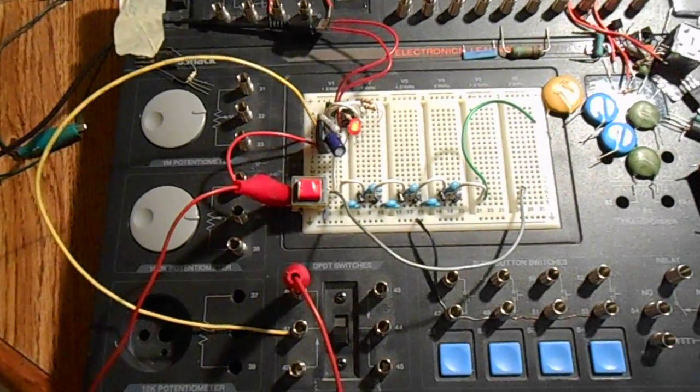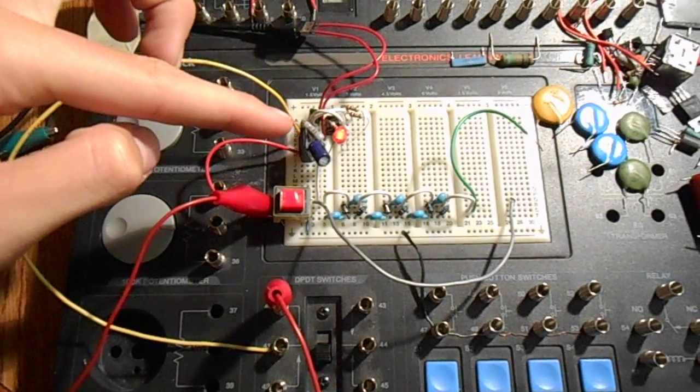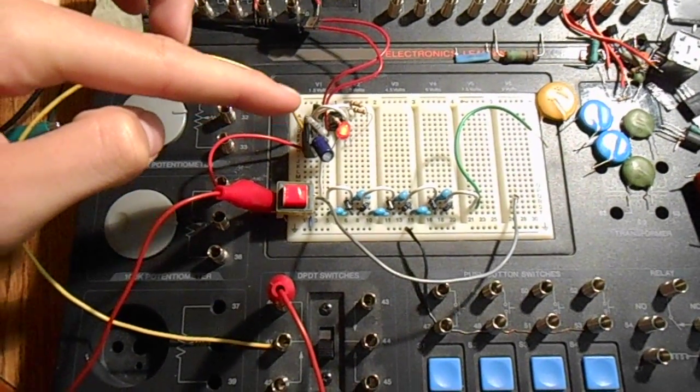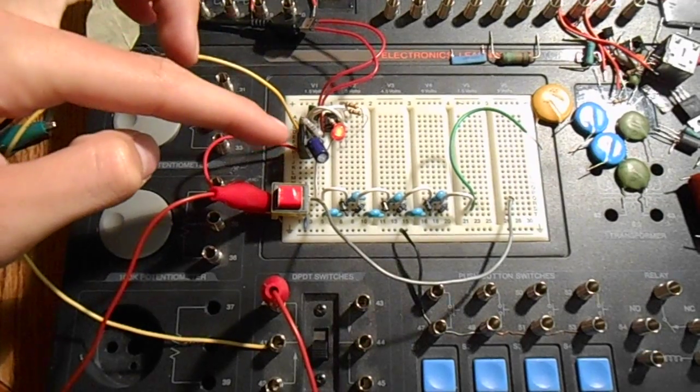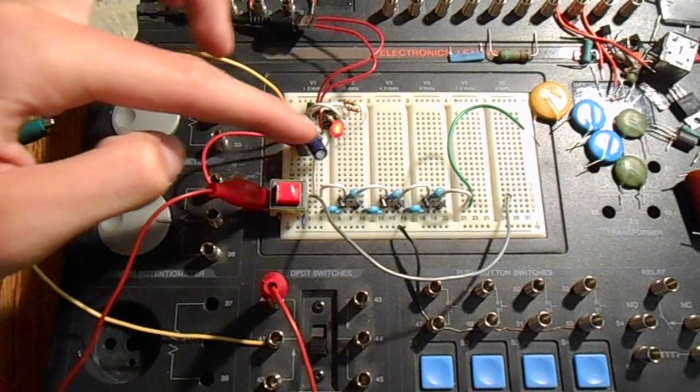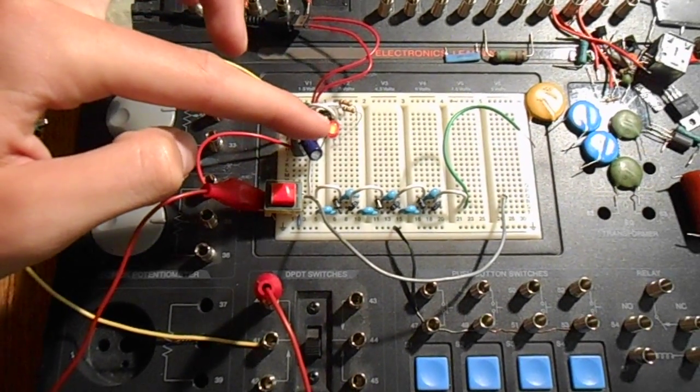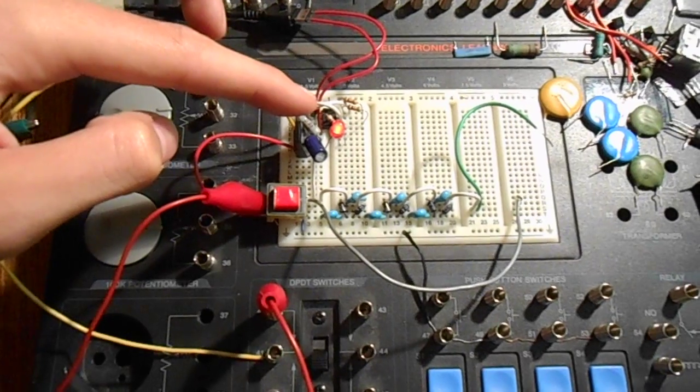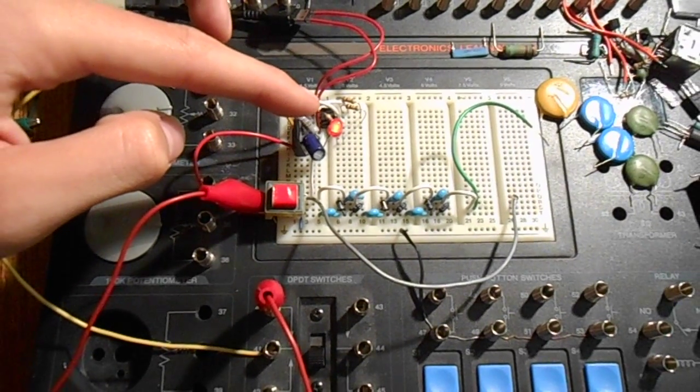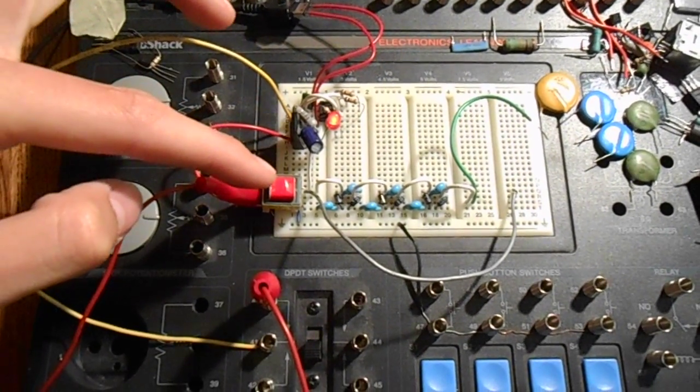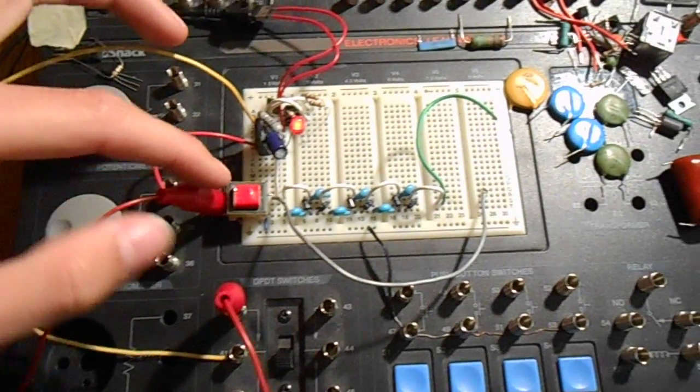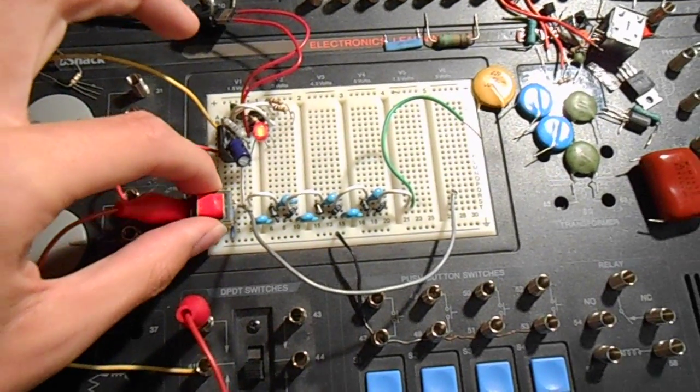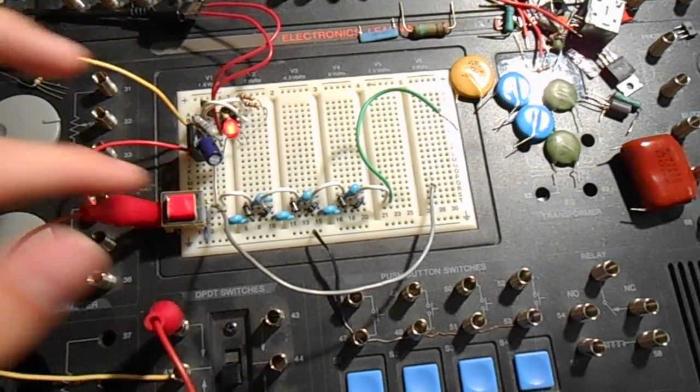This is my 555 timer circuit and there's a transistor here. A little LED showing the 555 is oscillating. This transistor is powering this transformer.